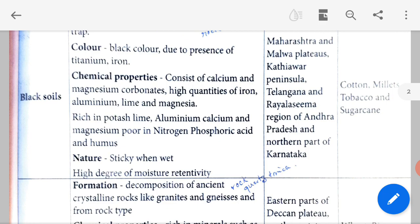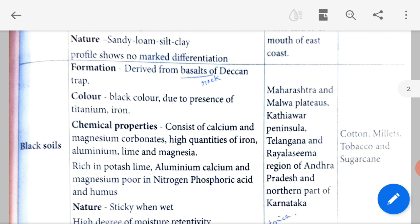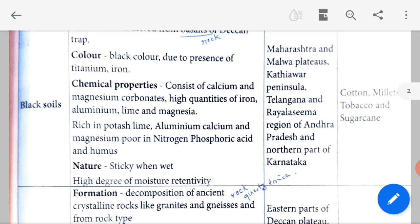Nature of black soil: it is sticky when wet and has a high degree of moisture retentivity, meaning it can keep moisture in the soil for a very long time. Black soil is found in the Maharashtra and Malwa plateaus, Kathiawar Peninsula, Telangana and Rayalaseema region of Andhra Pradesh, and the northern part of Karnataka.